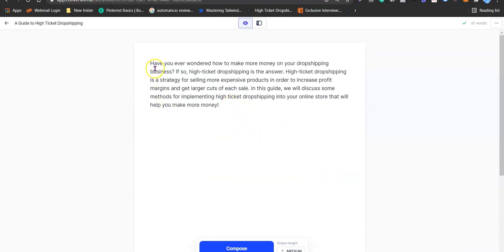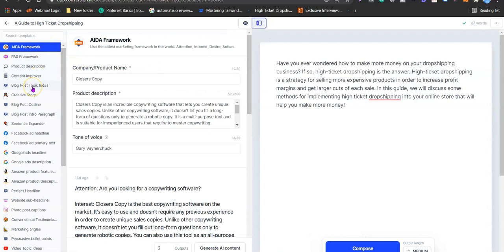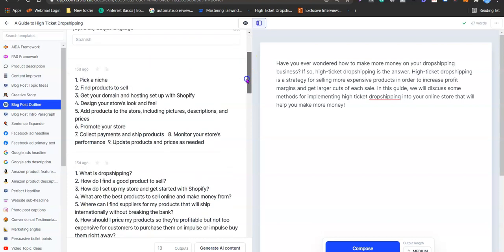Now I open the editor and we have the introduction. You can add a little piece to the intro if needed, but if it looks good we proceed. The next thing is to generate the content outline for our article — writing an outline makes it faster and helps Jarvis know what to write. Click on power mode, then click on blog post outline and it will generate an outline for us.